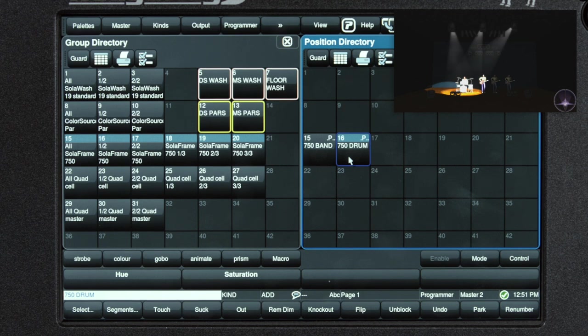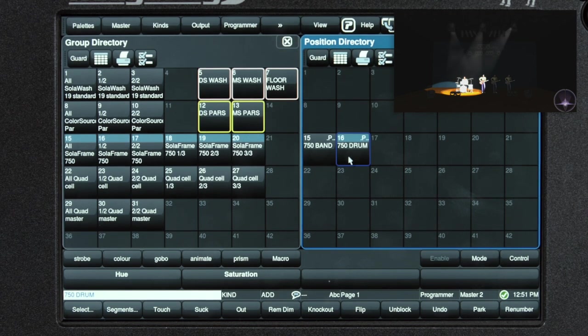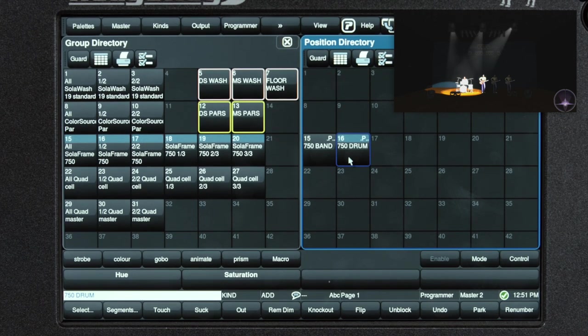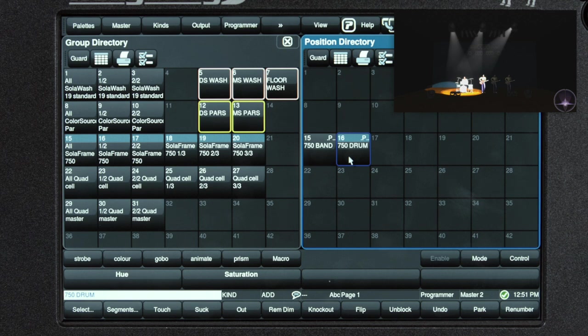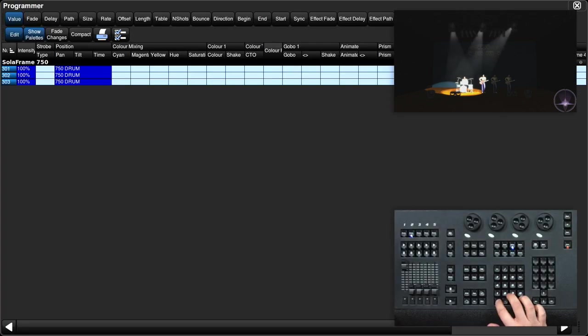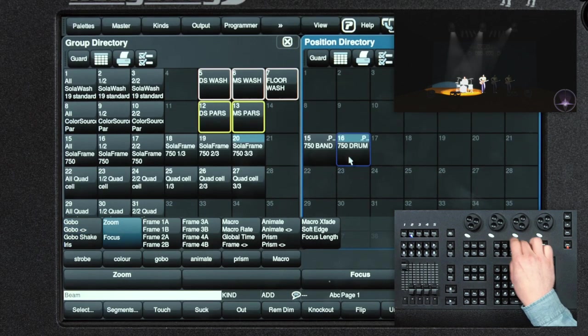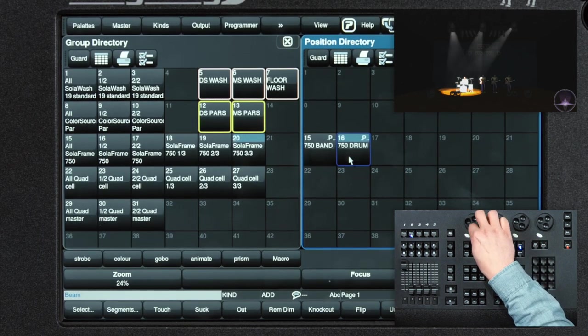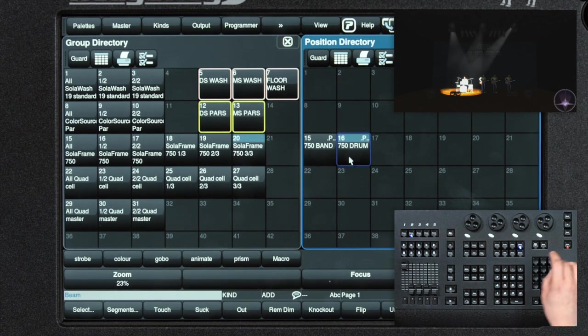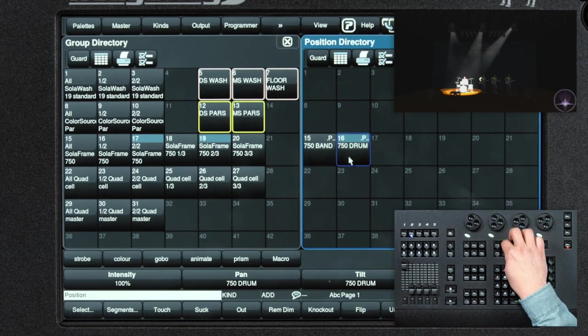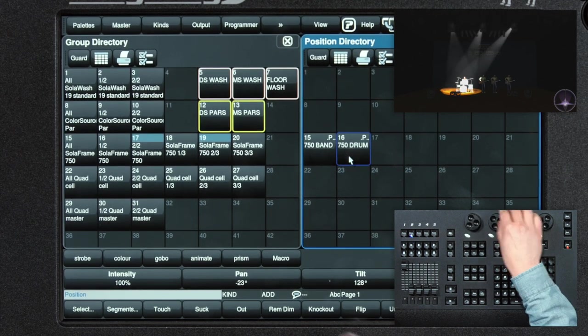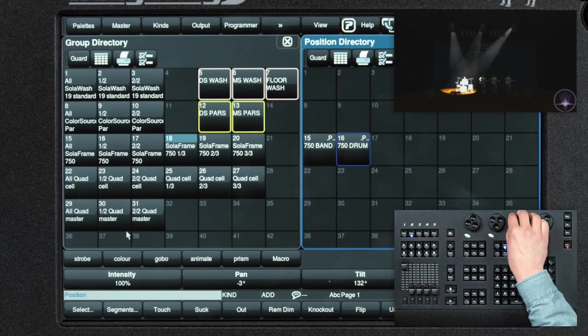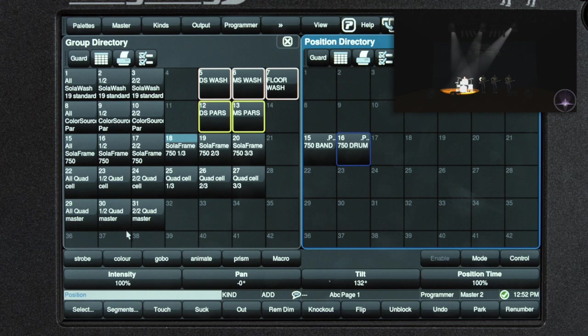Let's take a step back and talk about expanding on our position palettes we've already created. Here I have our Solar Frame 750s on the 750 drum position palette. Say I want to change the beam parameters of this palette to be a little tighter on the drummer. I'm going to select my fixtures that I want to modify, go into beam, adjust the zoom, and really tighten it up a bit. I adjusted zoom on the three fixtures. I could easily store that into a beam palette, but to me it doesn't make sense because I want to have those fixtures go to that zoom level when I go to the 750 drum position.